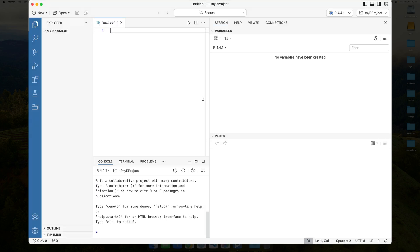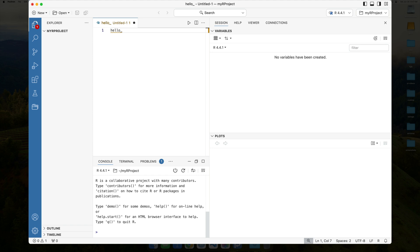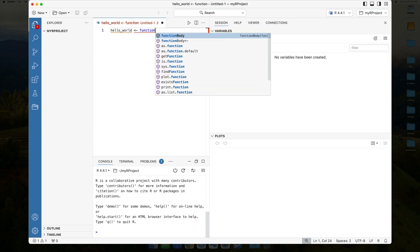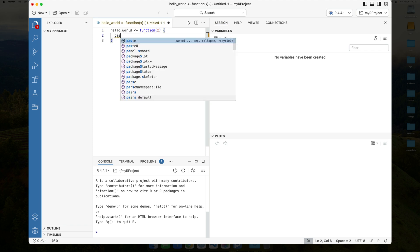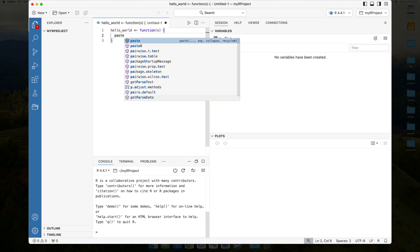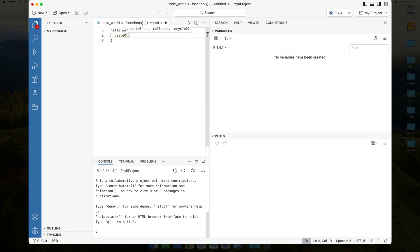When I do that, basically Positron refreshed, and I now have this open script editor on the left-hand side. So, here, what I'm going to do is I'm going to just sort of create a quick function. So, hello world. That's everybody's favorite function.